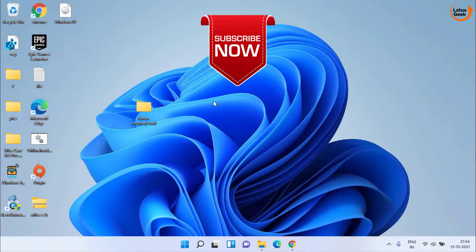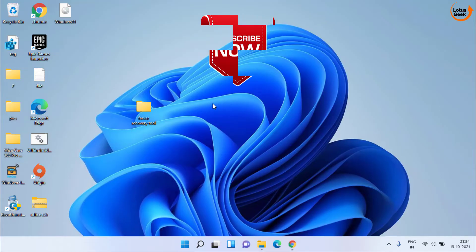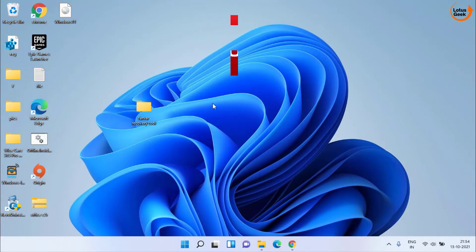So this is all about it. If this video works out for you, I request you to please click on the Subscribe button and don't forget to hit the bell icon to continue receiving more such updates from my channel. Thank you so much friends, thank you for watching.